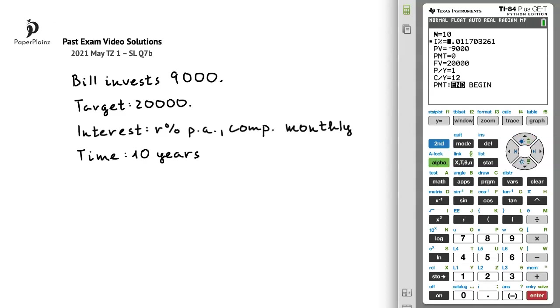We are told in the question that R is given to two decimal places, and since we are looking for the minimum value of R that will allow Bill to reach his target, instead of rounding to 8.01, we round up to 8.02. Therefore, R is equal to 8.02.